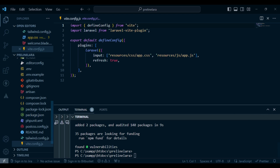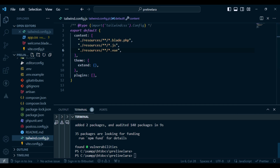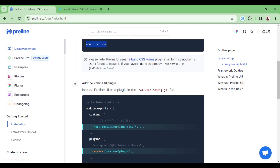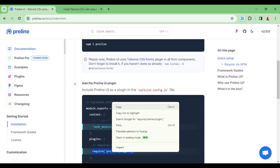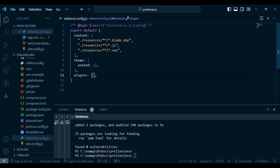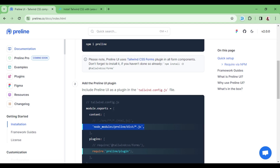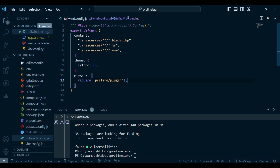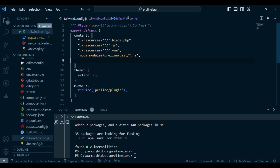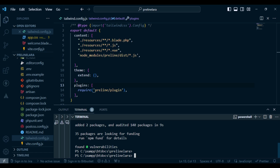The next thing is to open tailwind.config.js, and under plugins I need to add the Preline plugin — require('preline/plugin'). Copy this and paste it inside plugins. One more thing: inside the content array, I need to also include the path node_modules/preline — the location of the Preline JavaScript. I push one more line and include this, then save the file.